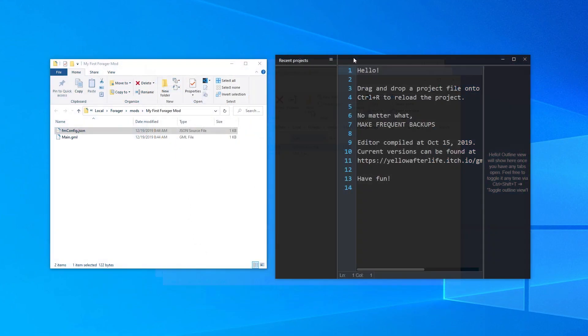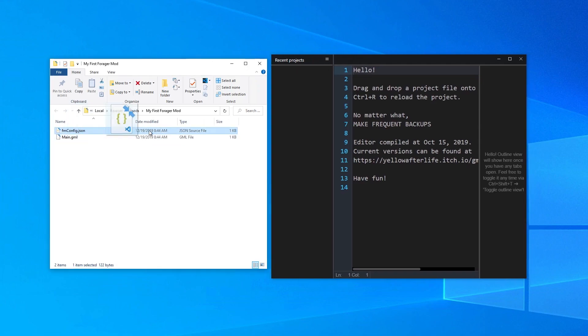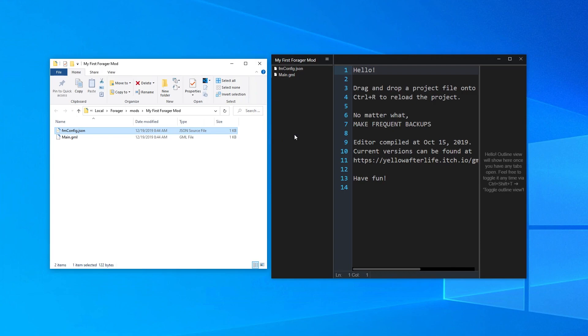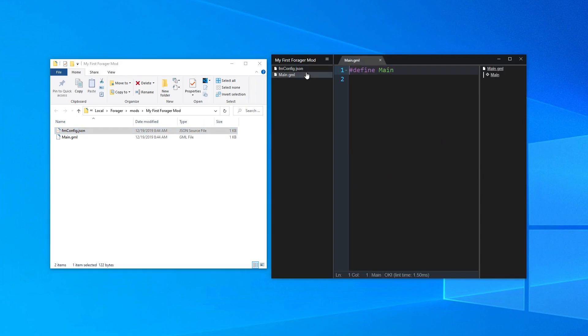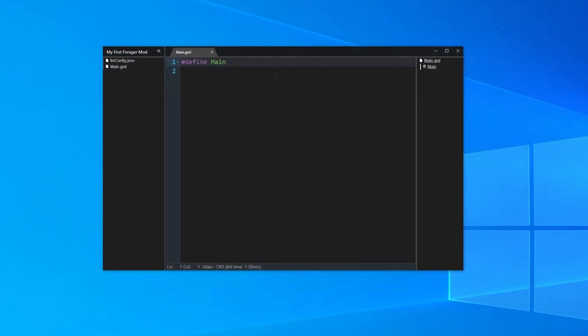To edit our mod, we need to drag the fmconfig.json file into gmedit. You will notice that your files now appear on the left side of the window, which means our mod loaded successfully. Double click on main.gml to open it up. There's not much in here. Let's add something simple.